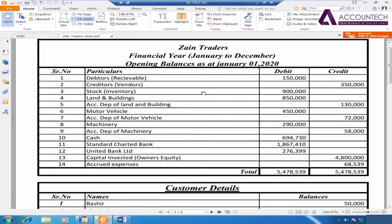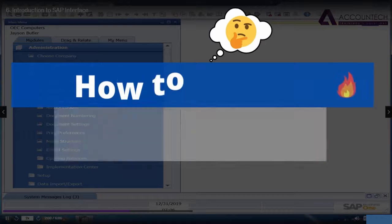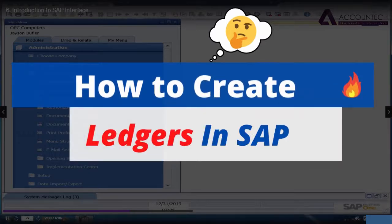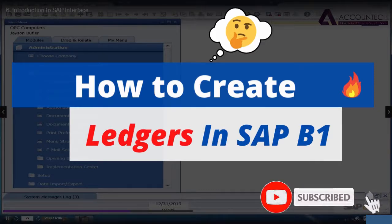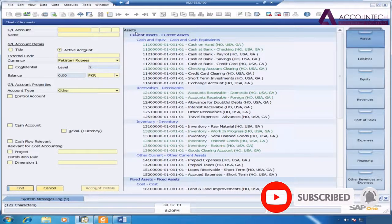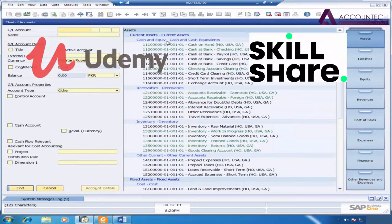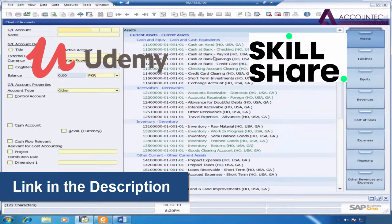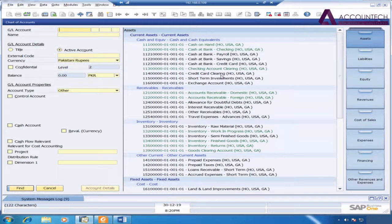Hey everyone, welcome back to our channel. In today's video, we are going to see how we can create, edit or delete ledgers in SAP Business One. But before starting this video, if you are new to the channel, hit the subscribe button. And if you want to join this full course on Udemy or Skillshare, the link to both of these platforms will be attached with the description. So with this said, let's get started.